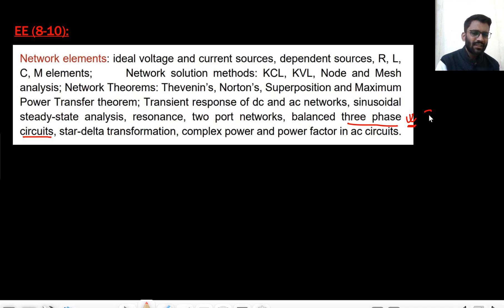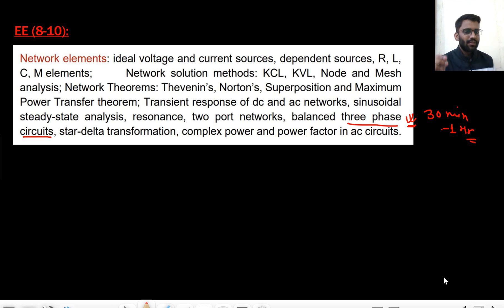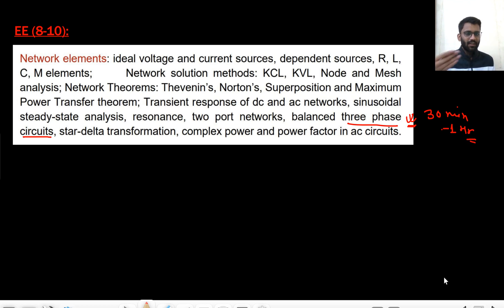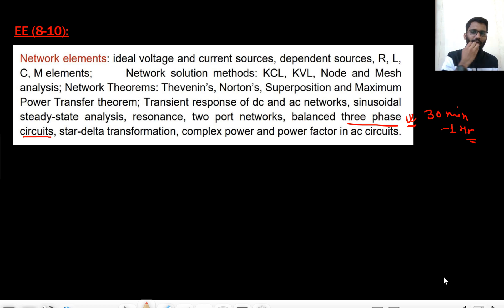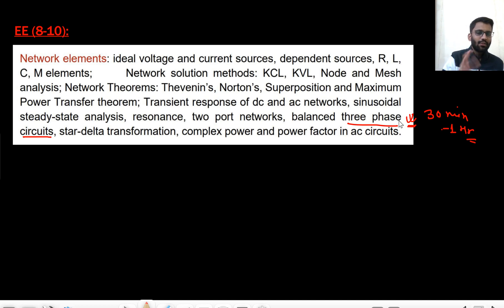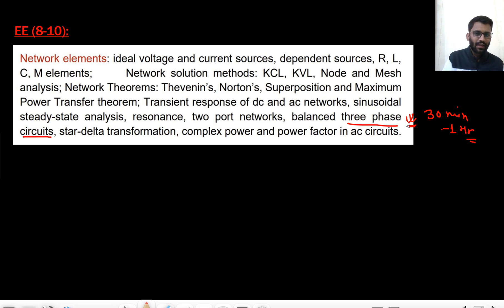Three-phase circuits is only about 30 minutes to one hour of content, and it will be covered at the beginning of Power Systems. It will not be covered in Network Analysis, and this topic has not been asked in the exam for the previous 2 to 3 years.